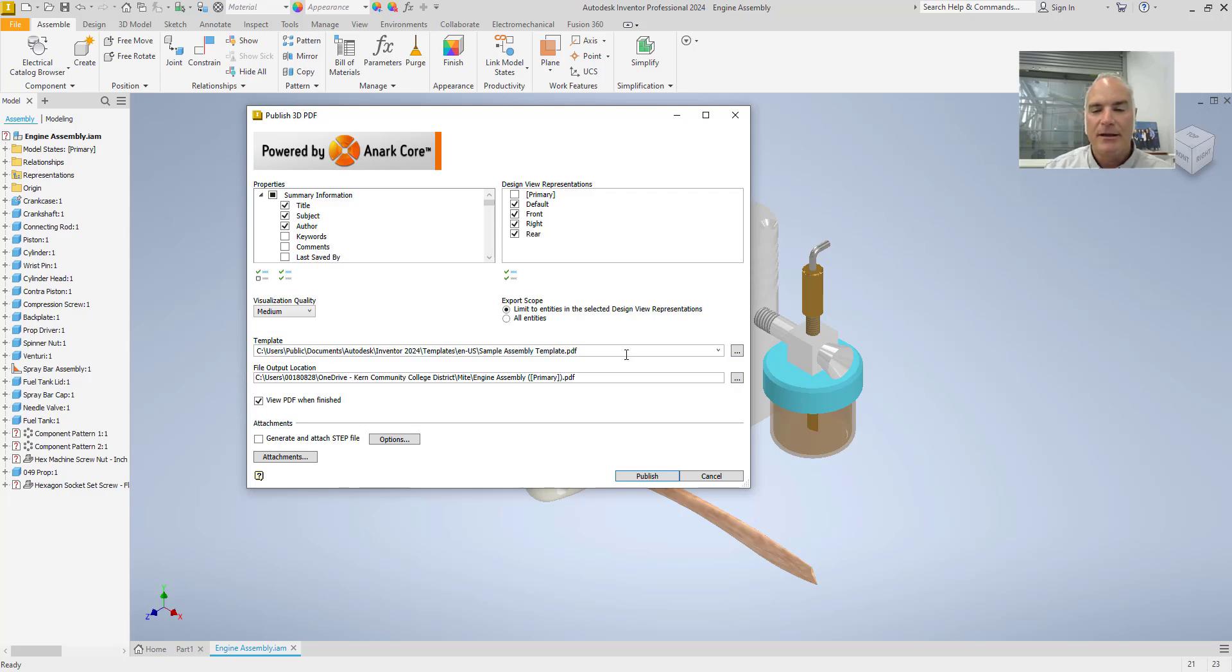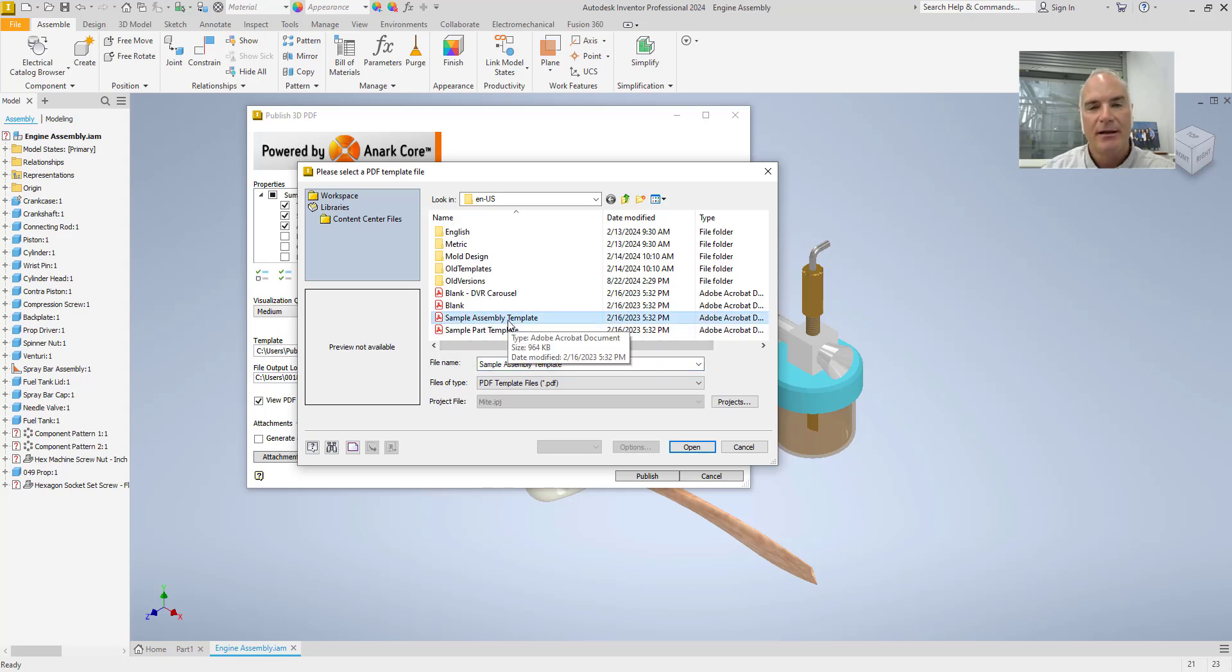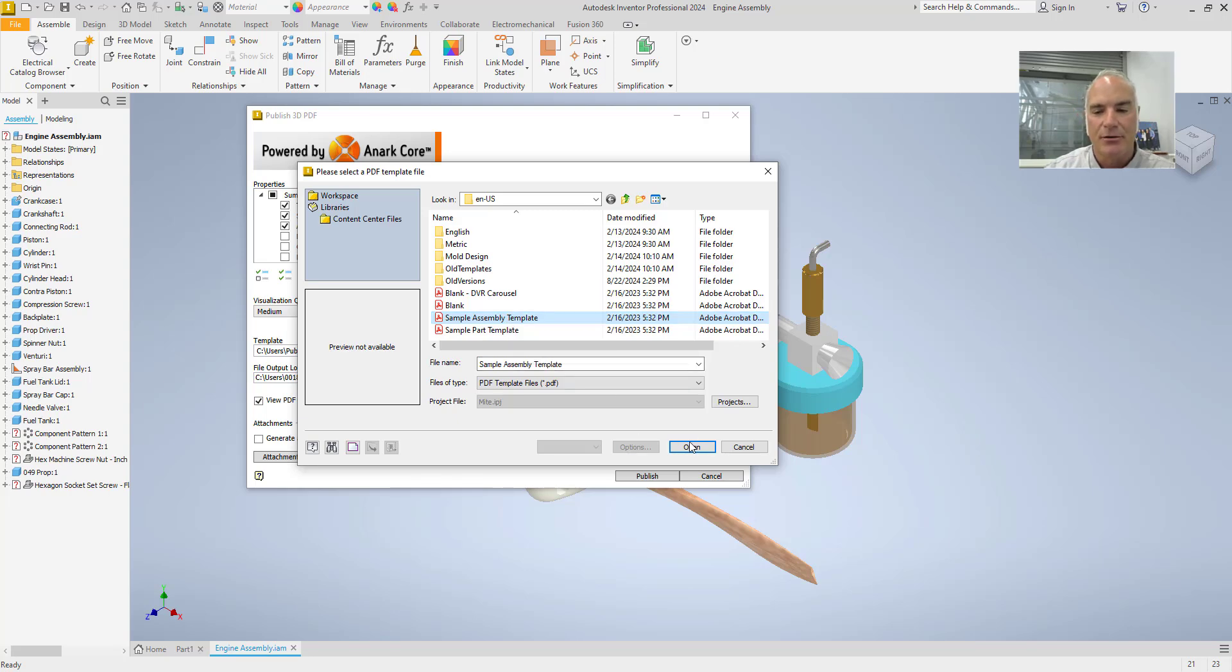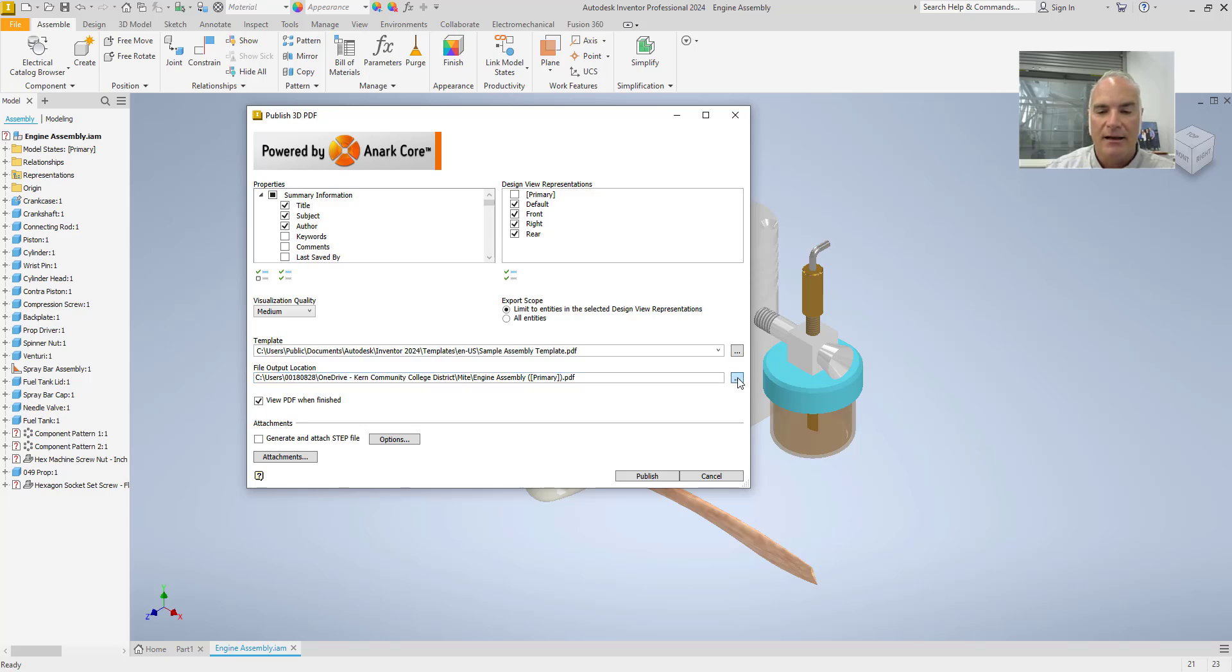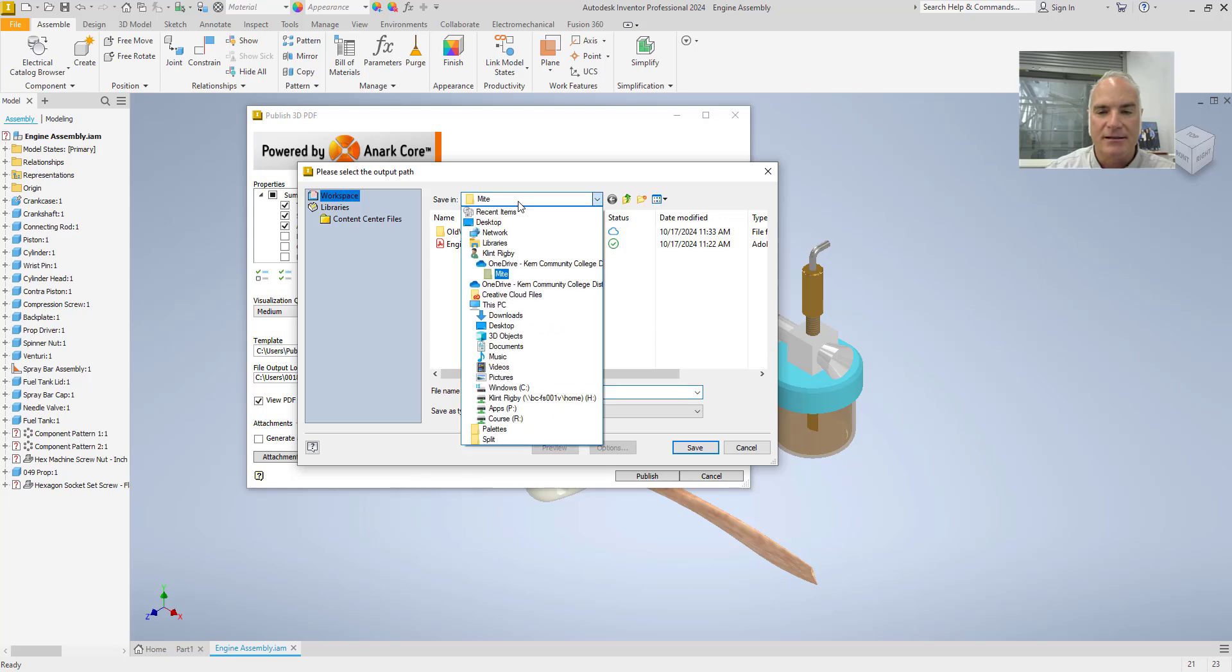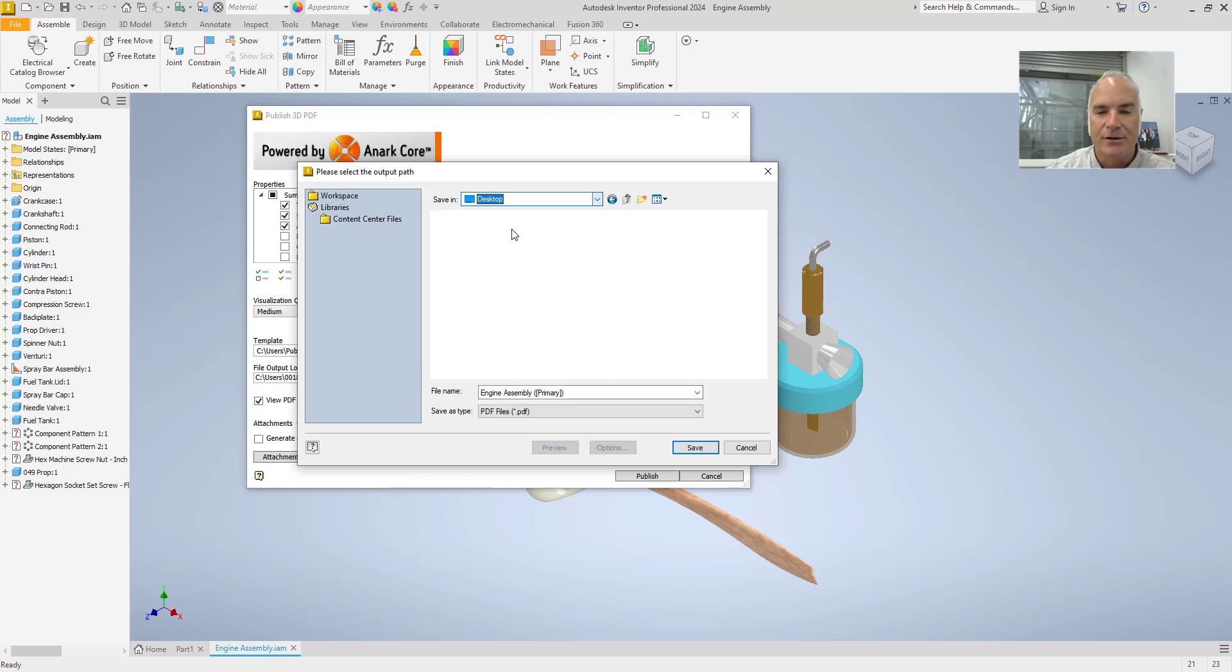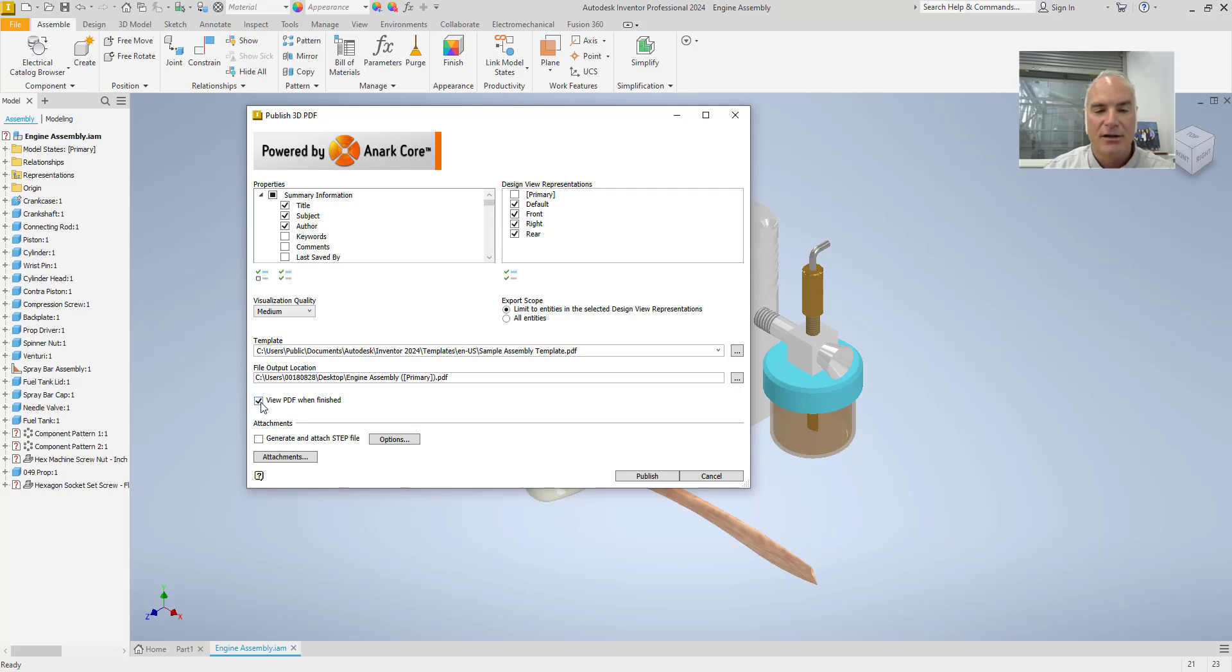On the template, because I am creating a 3D PDF of an assembly, I'm making sure that I use this assembly template. It's going to give me a little bit more flexibility here in just a few minutes that I'll show you. And then finally, where are you going to save this? I'm going to save this just on my desktop so that it makes it easier for me to find later. And then I can choose publish.